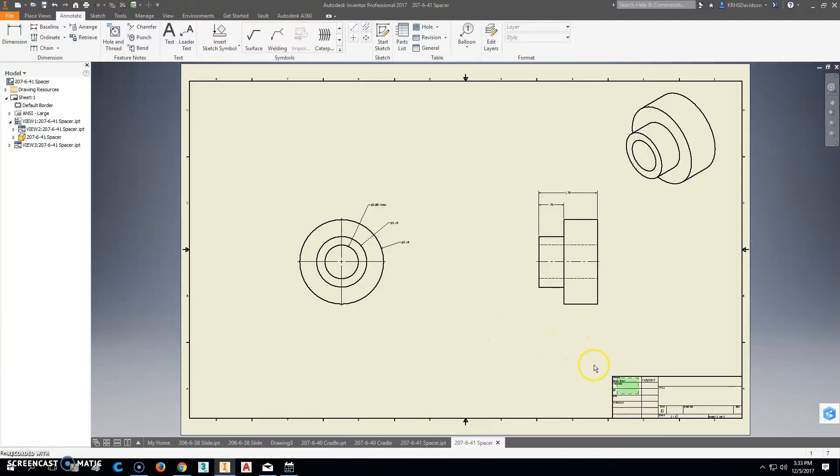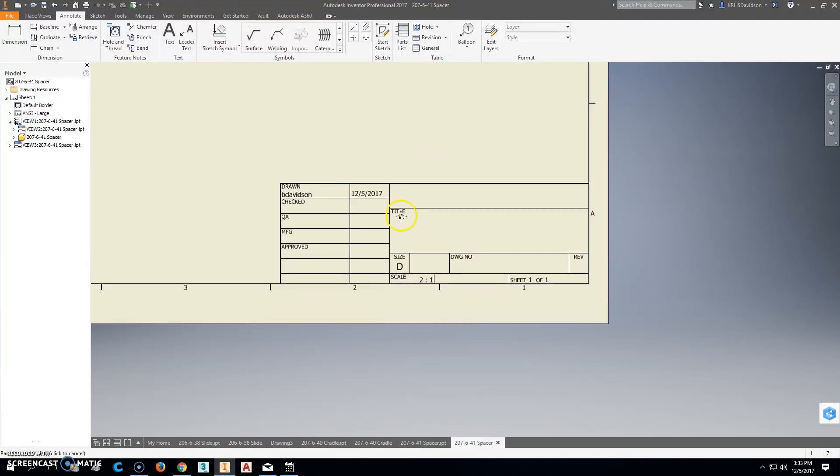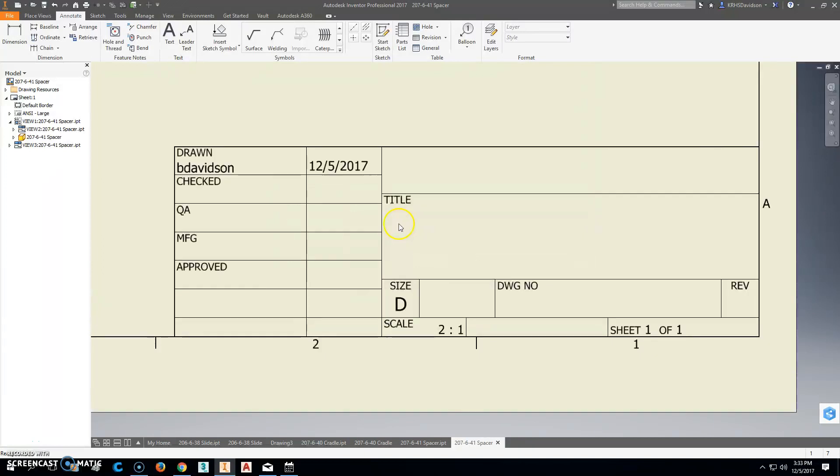All right, the next really important step is filling out your title block. So let's do this. We're going to pan this up here.